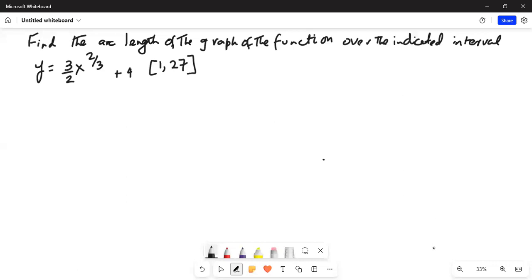Good afternoon, everybody. Today we are going to discuss a problem on finding arc length. I will share my screen with you. Find the arc length of the graph of the function over the indicated interval. The function is y equal to 3 by 2 times x to the power of two-thirds plus 4, and the interval is from 1 to 27.